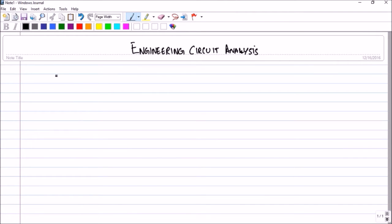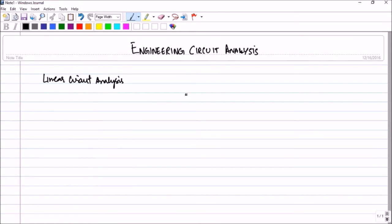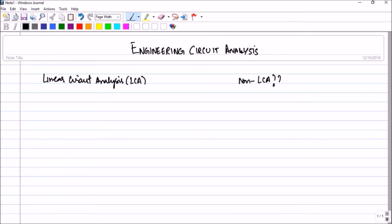This course will be limited to Linear Circuit Analysis. When you hear the word Linear Circuit Analysis, or LCA, naturally the question that comes to mind is: is there a Non-Linear Circuit Analysis? And the answer is yes — there is a Non-Linear Circuit Analysis, and in fact most of the processes in nature are Non-Linear.